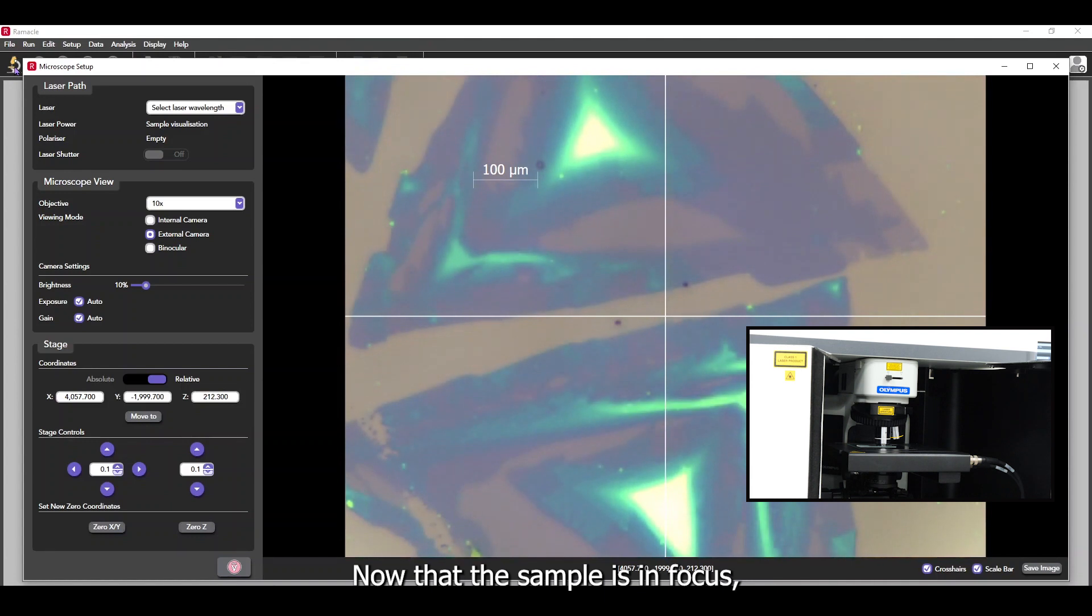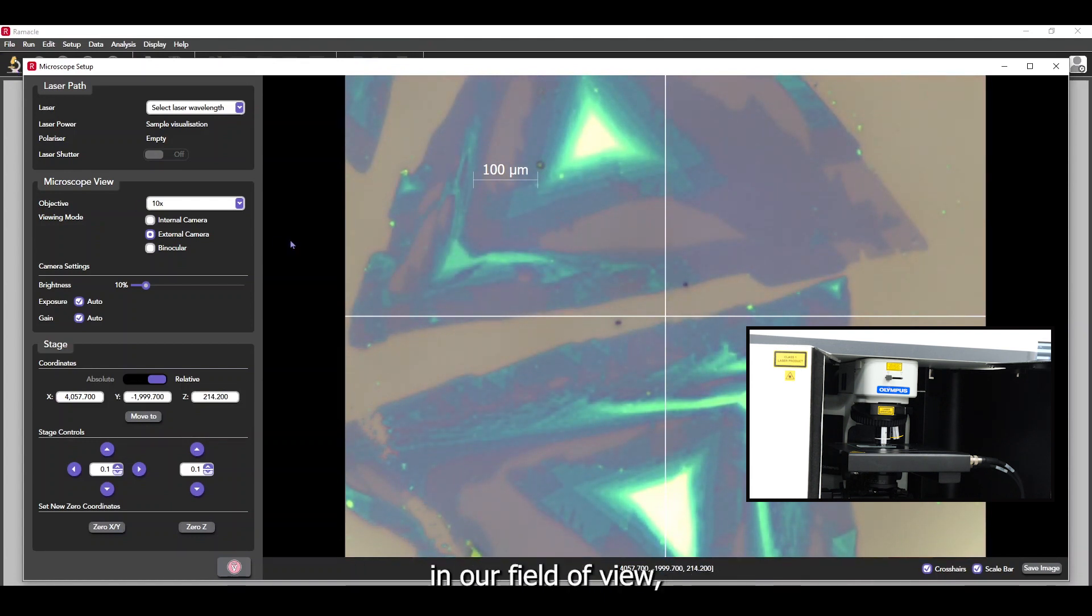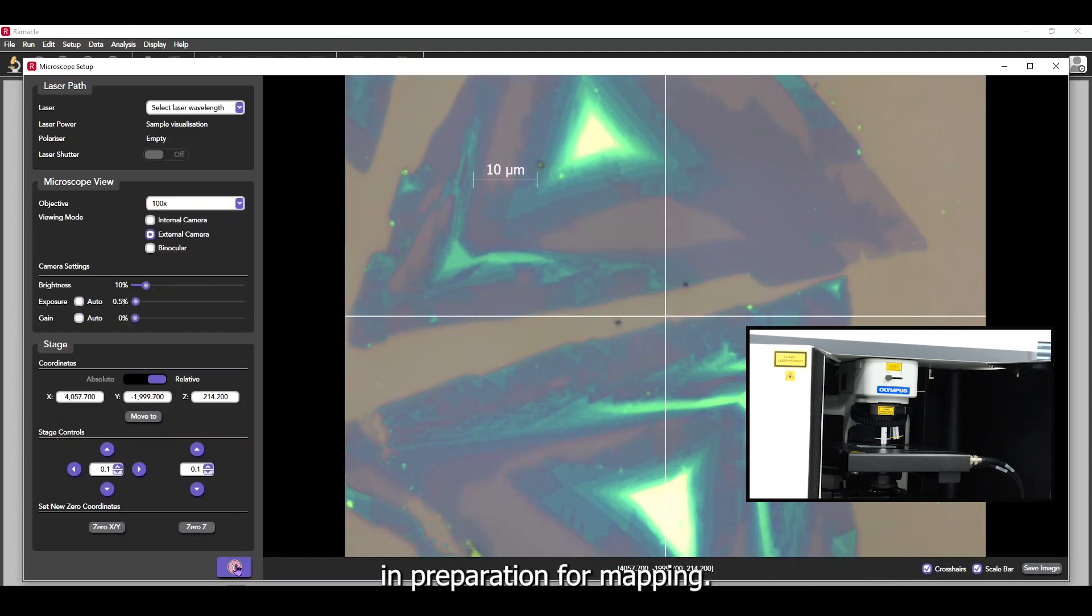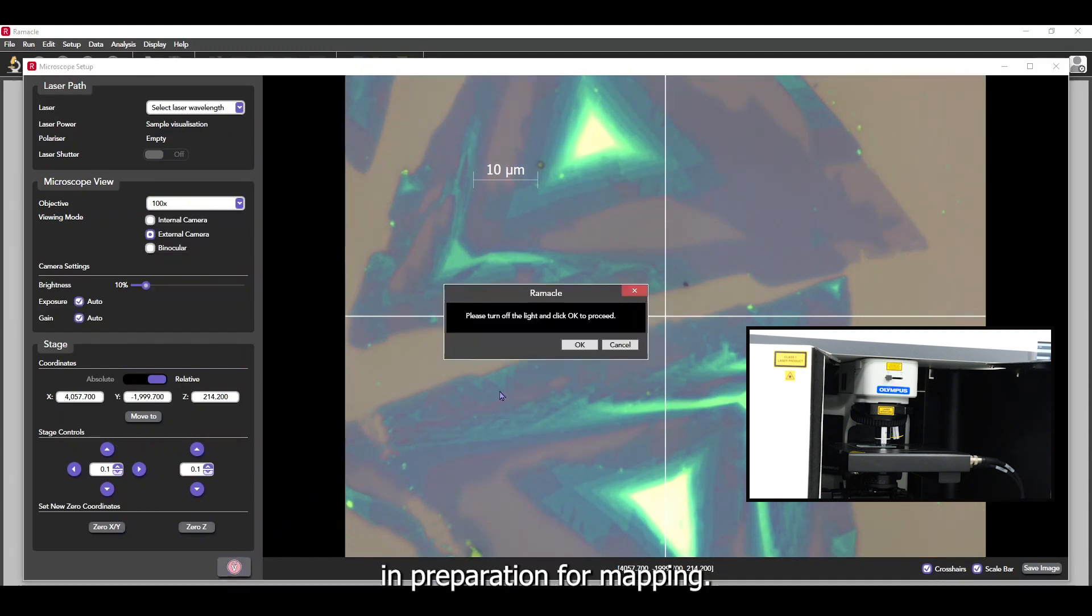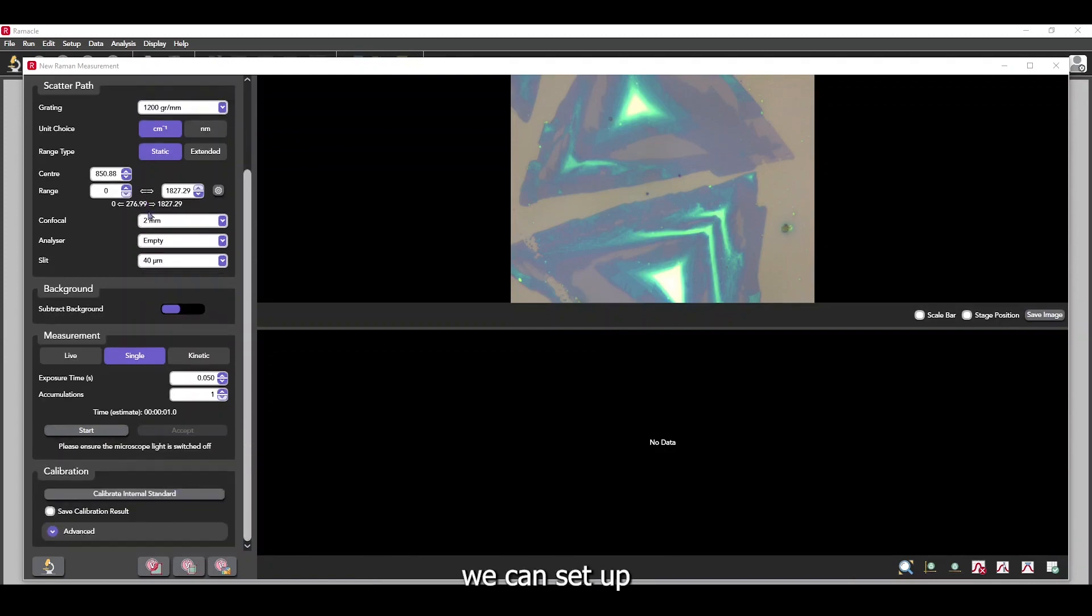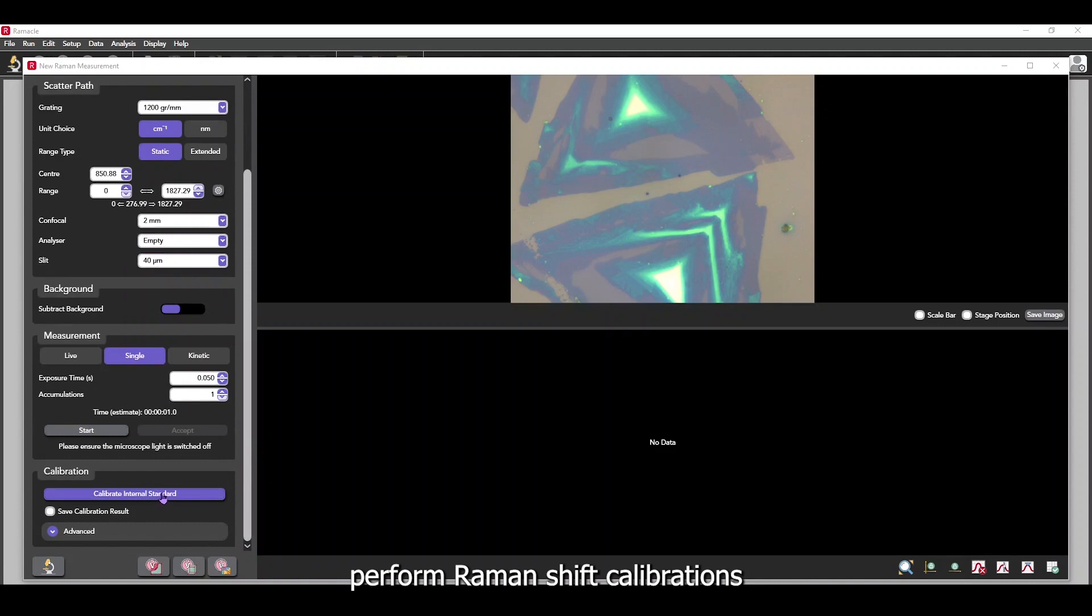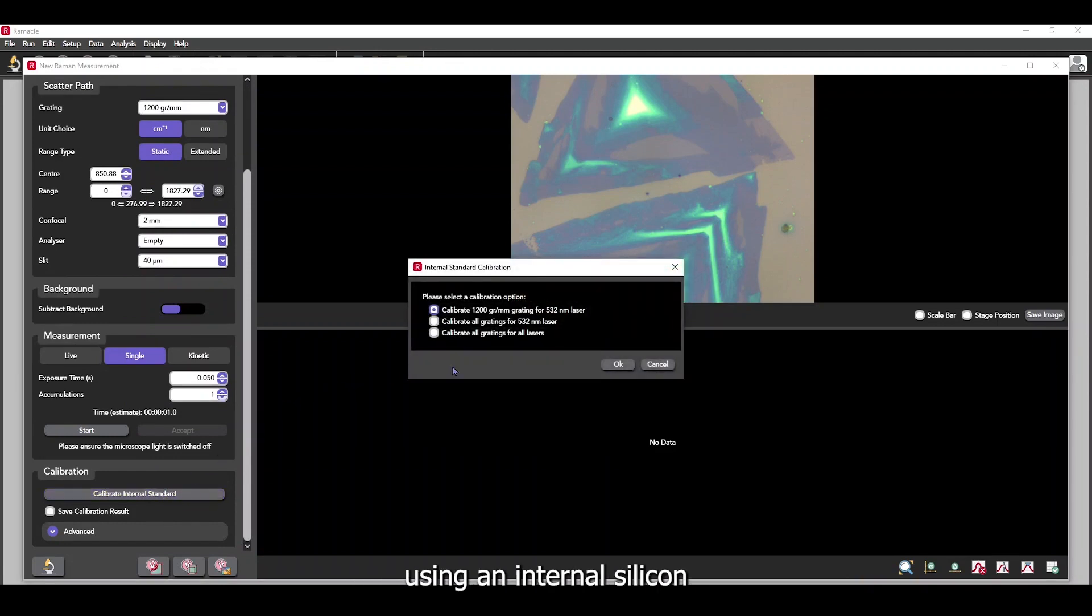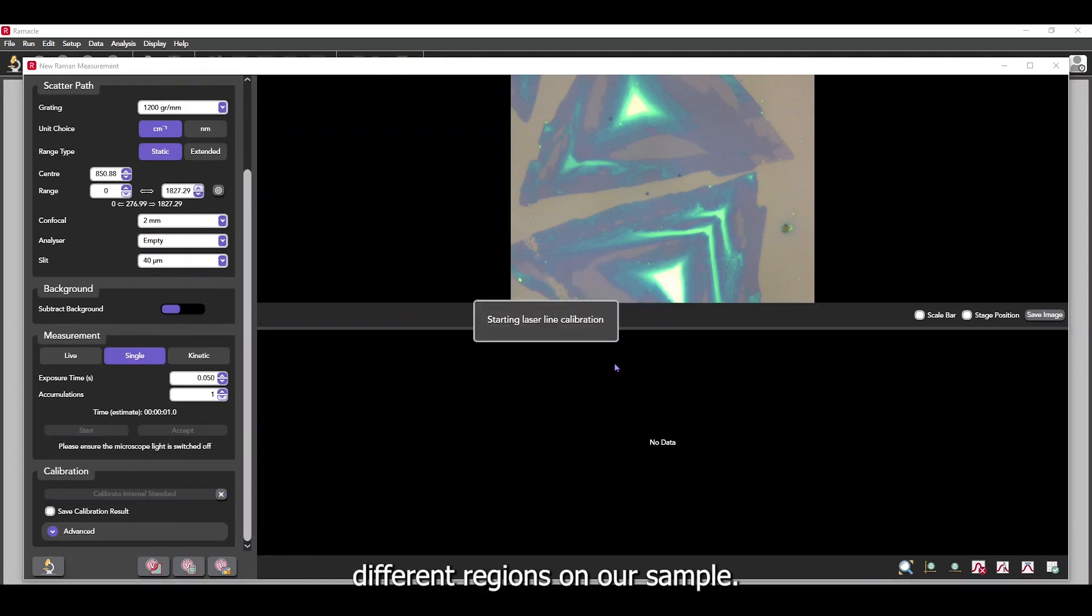Now that the sample is in focus and we have a region of interest in our field of view, we can use this microscope image to perform spectroscopic analysis in preparation for mapping. In the measurement window, we can set up our spectral parameters, perform Raman shift calibrations using an internal silicon standard and measure different regions on our sample.